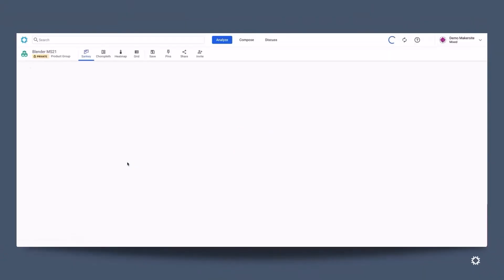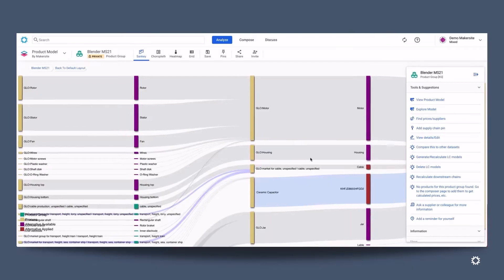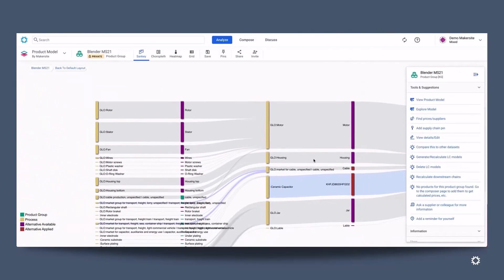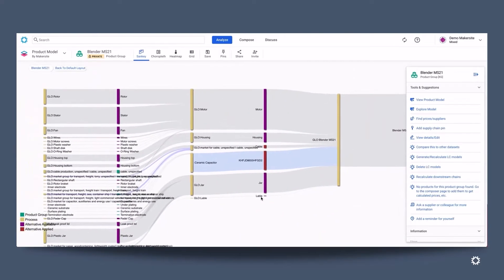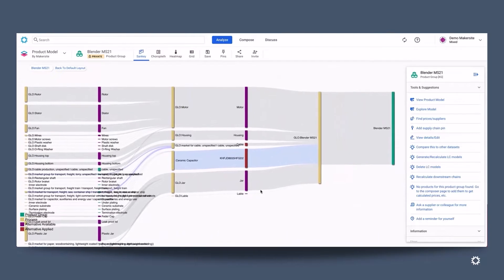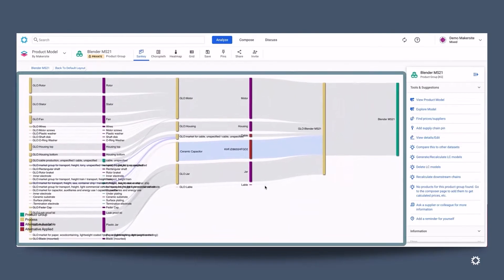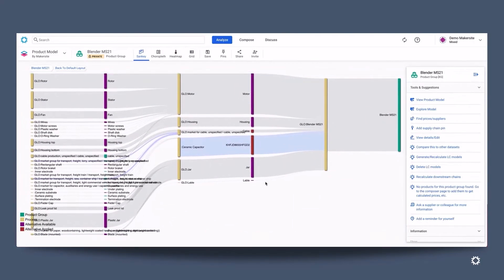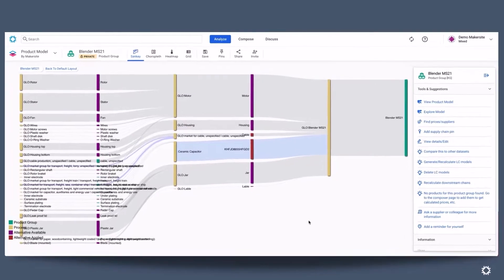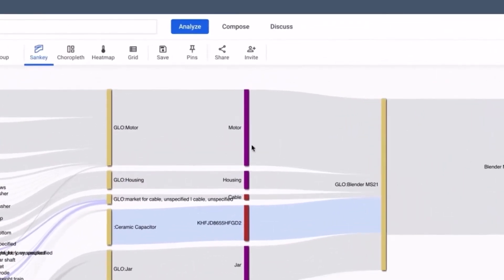So let's have a look into the product model to give you an understanding of how Makersight visualizes data. Here is a Sankey diagram and it is a view that illustrates the flow of material that we've seen in the bill of material. You can see how much kilogram of the motor, for example, goes into the blender.